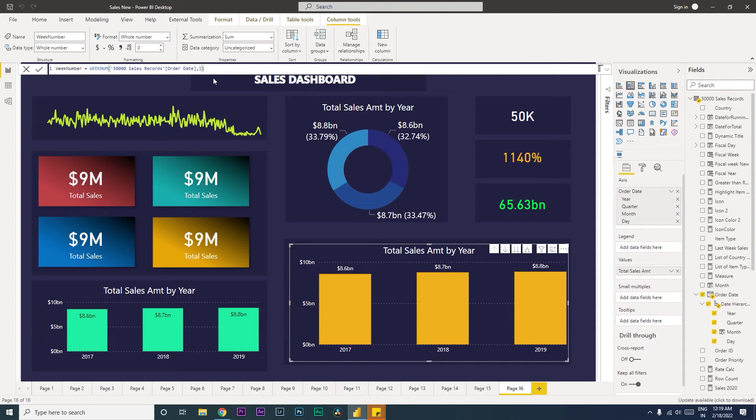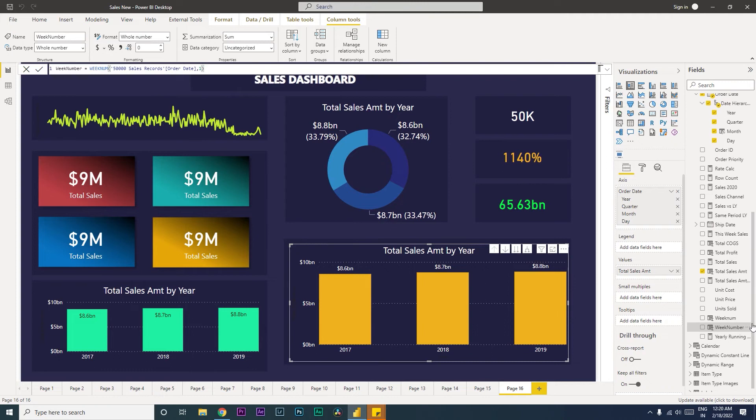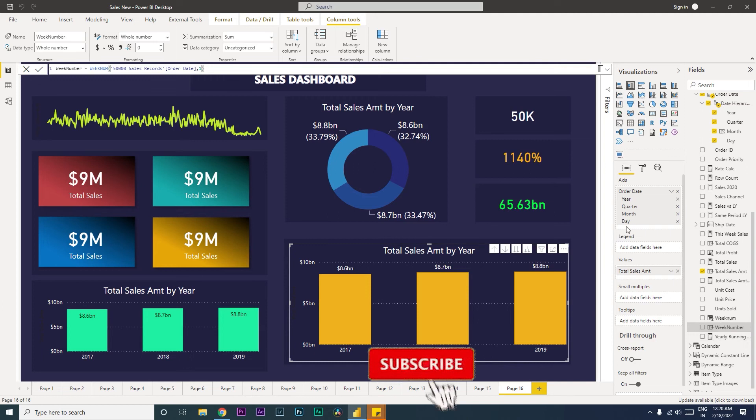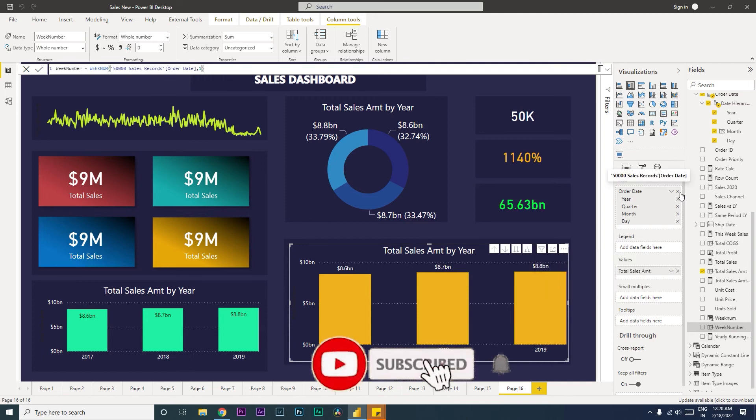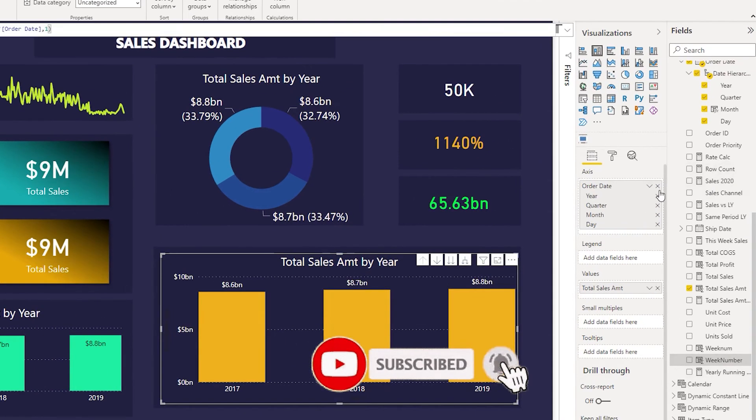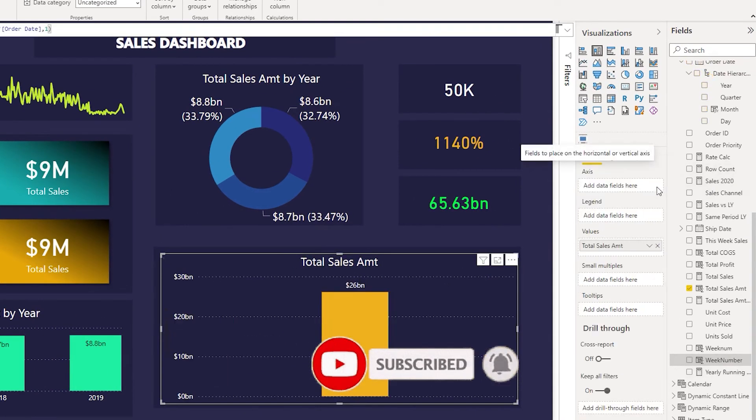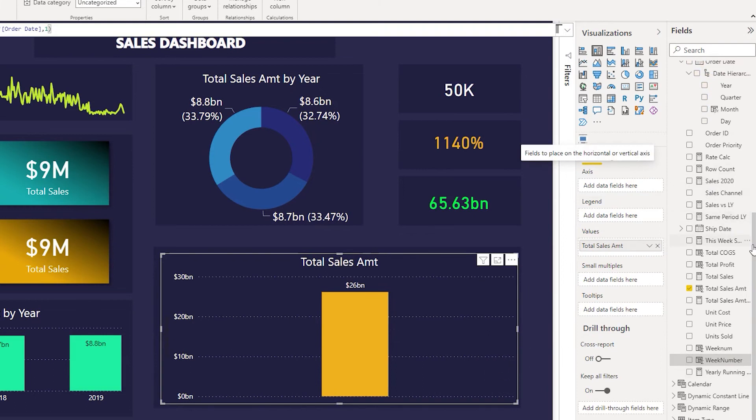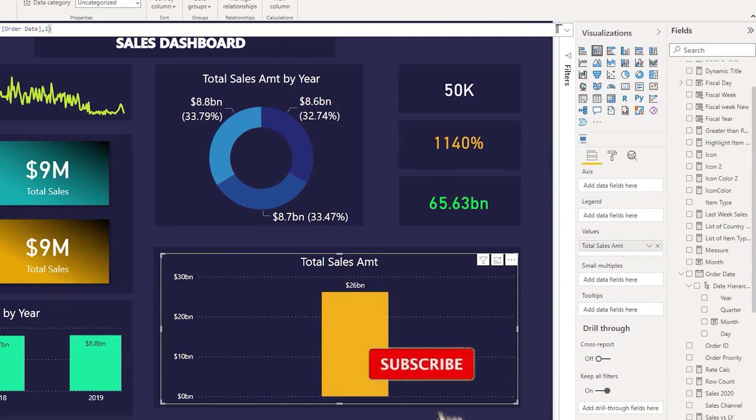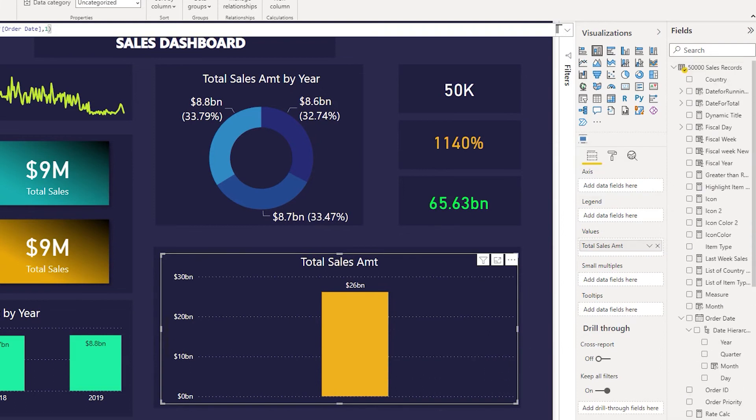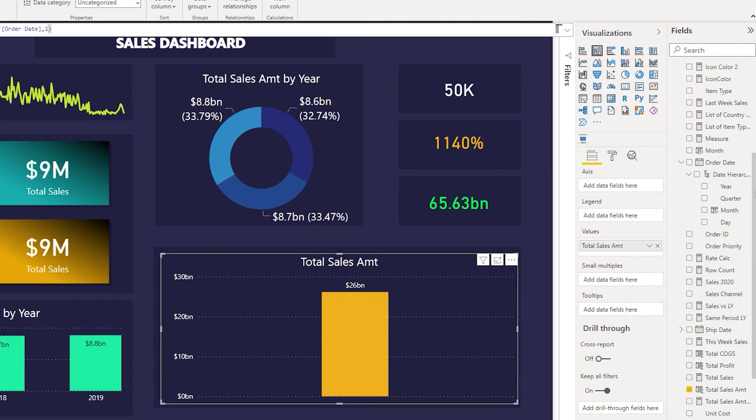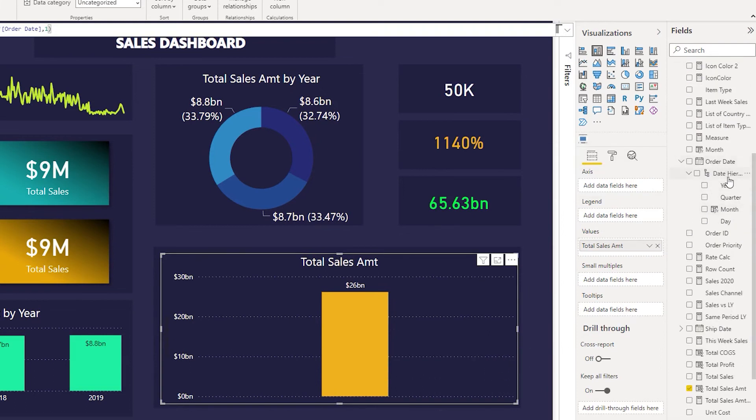As you can see here we now have a new column which is called as week number. So now what we will do is we will get rid of this order date field over here. Now if we go back to our order date field which is over here, we will start adding the columns one by one instead of just pulling in the entire date field over here.